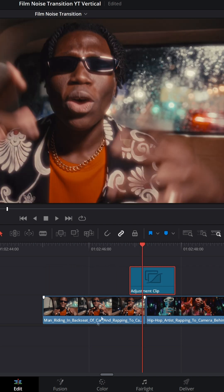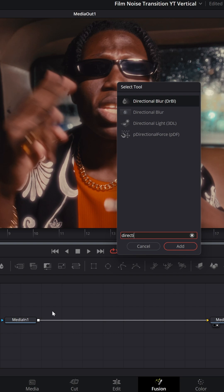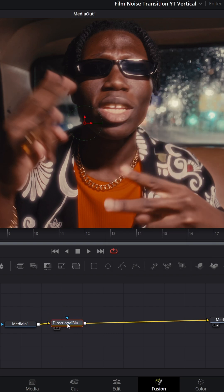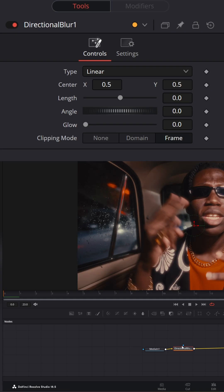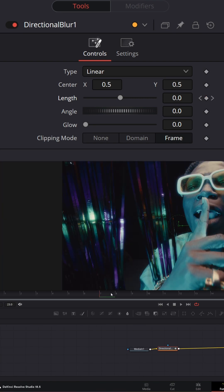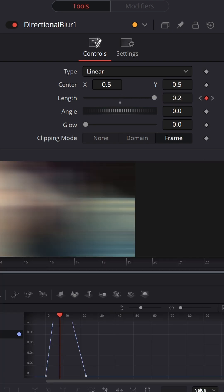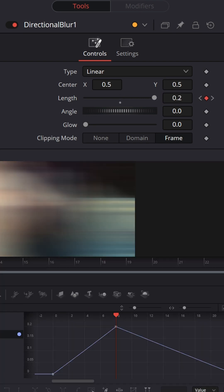Now go to Fusion, add a directional blur node. Go to the first frame, set a keyframe on length. Go to the last frame, set a keyframe on length. Go to the eighth frame and set length to 0.2. Ease your keyframes.